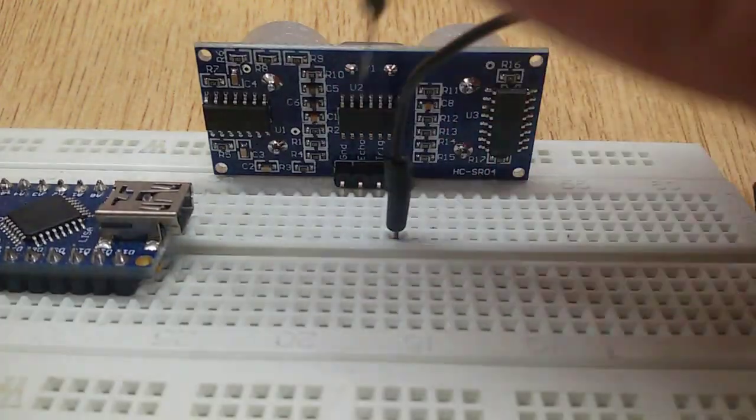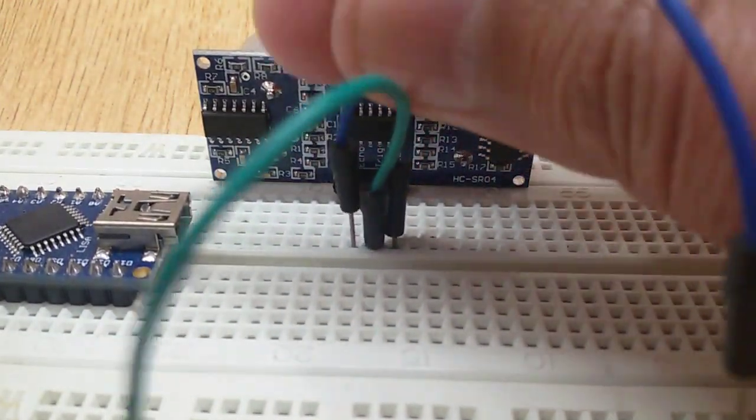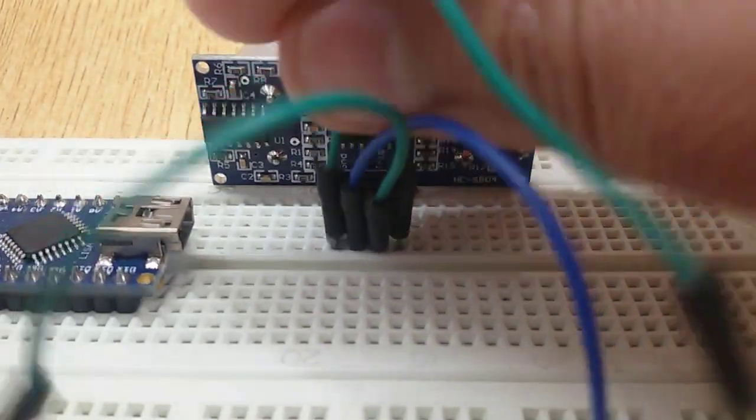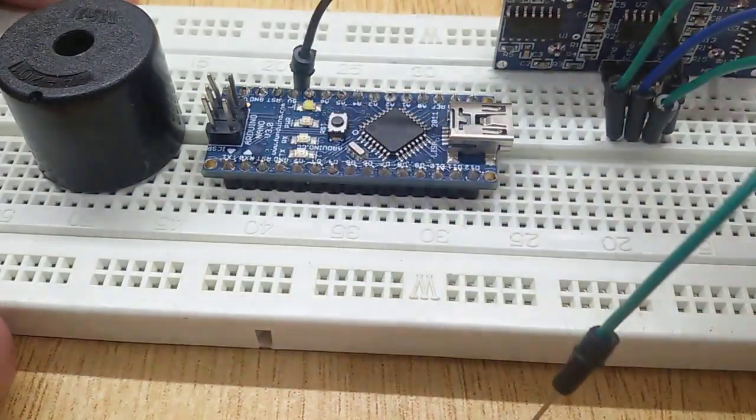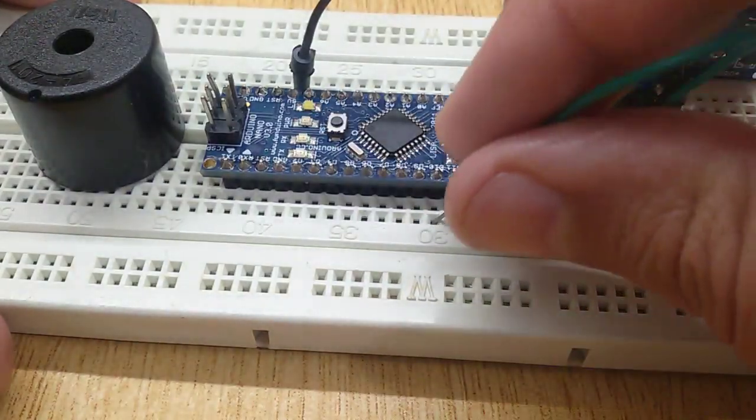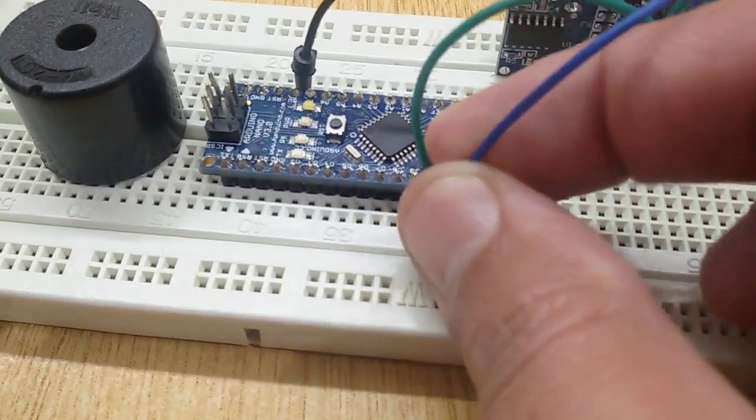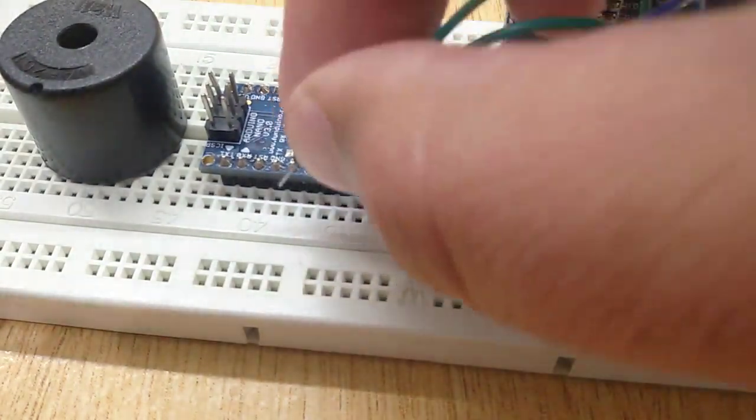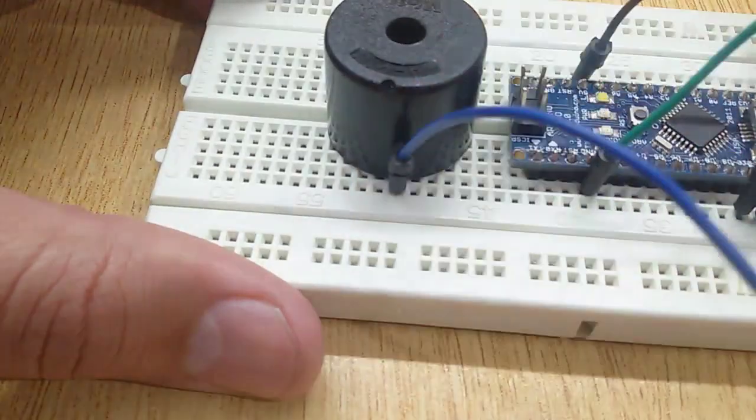Connect the VCC pin with the 5-volt pin of Arduino Nano, Trigger with pin number 10, Echo with pin number 11, and ground with the ground pin of Arduino Nano using jumper wires.